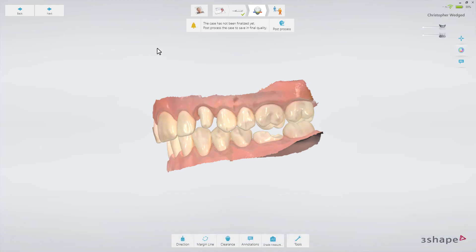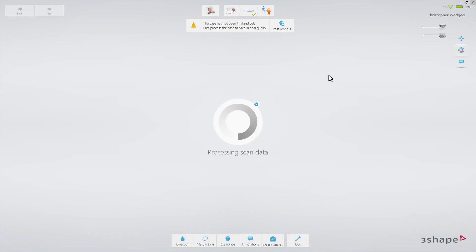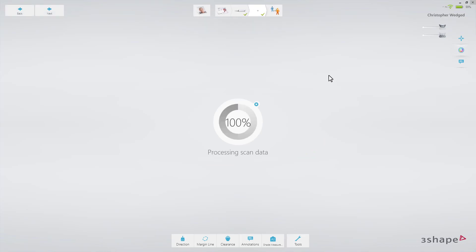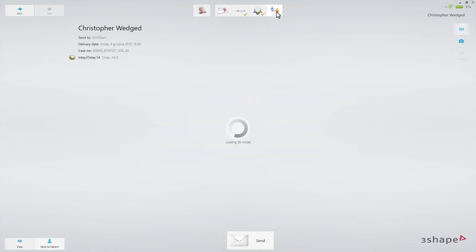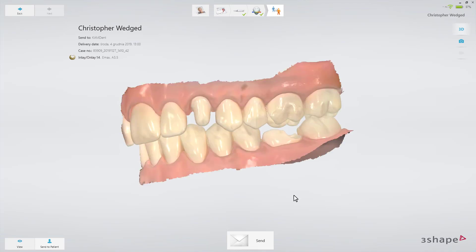Optionally, you can set the margin line. You can also add some comments on the 3D scan using the annotation tool. Finally, switch to the send page. You'll see a summary of the order. Press the send button to send the order.